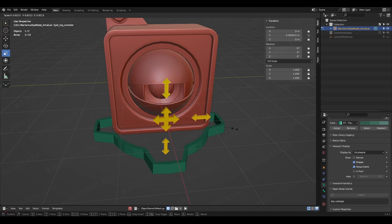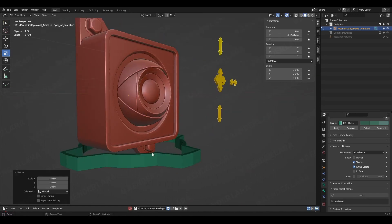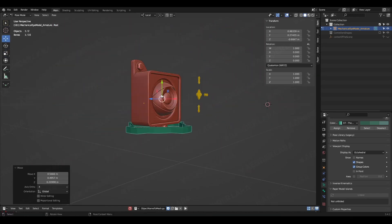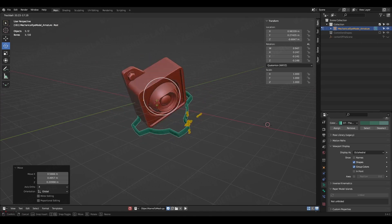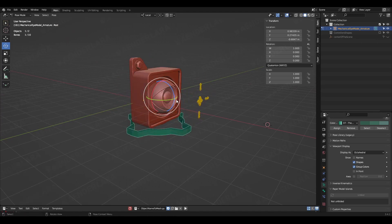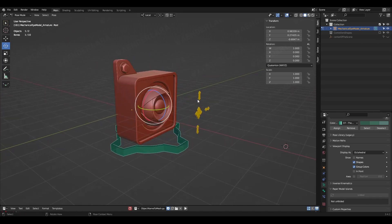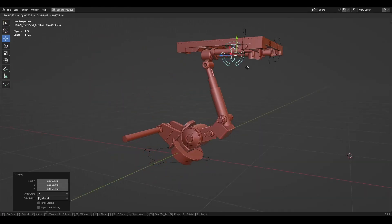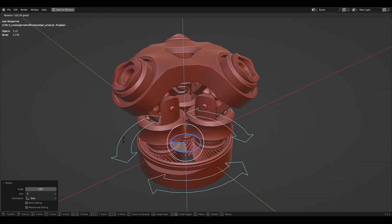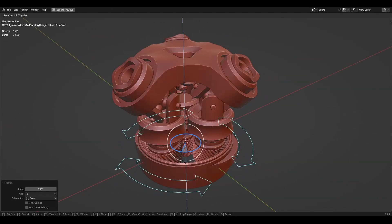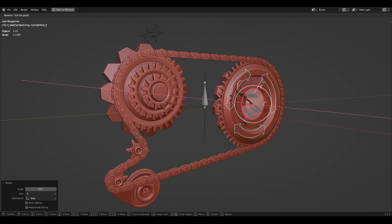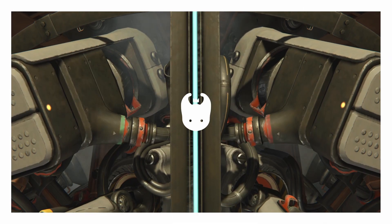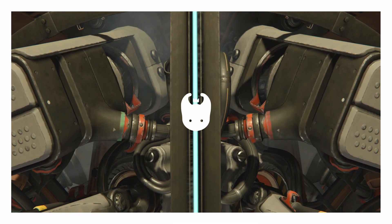Thank you for watching this little tutorial about custom shapes for your rig bones. If you are interested in more mechanical rigging content, you can find more on my social networks. Also, if you would like to check them yourselves, there are some Blender files with rigged mechanisms available for free via the links in the description. Thank you for watching, and see you in the next video.